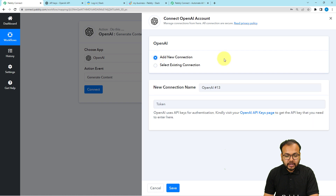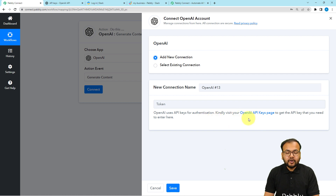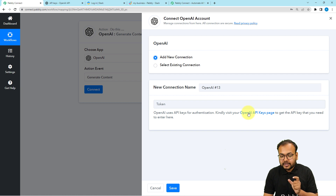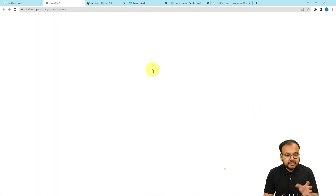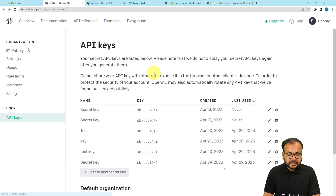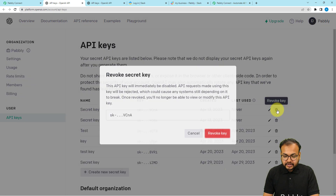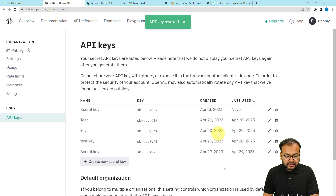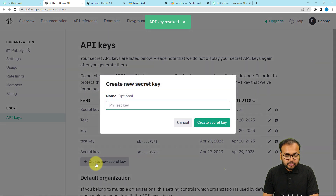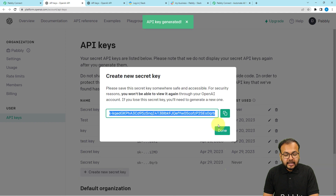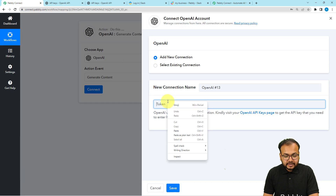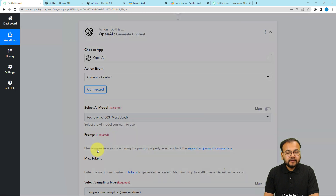Select a new connection and it will ask for the API key or token of OpenAI. You will get this key if you are logged in to OpenAI — just click on the Keys link and that page will open where you can generate a key. Click on Create New Key, give it a name if you want, then click on Create Secret Key. Copy the key and paste it in Pably Connect, then click Save and you will be connected with OpenAI.